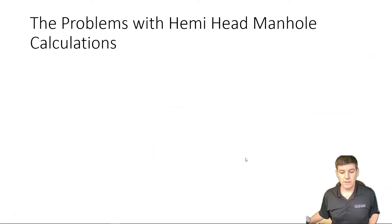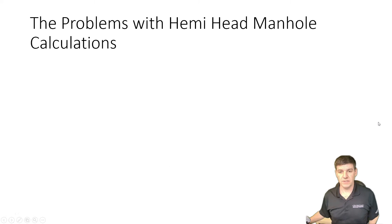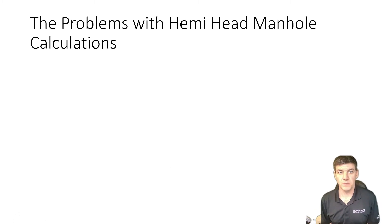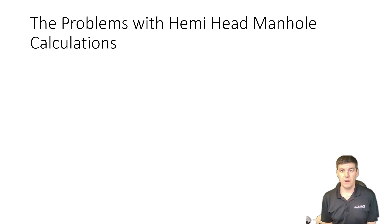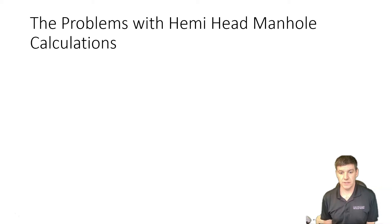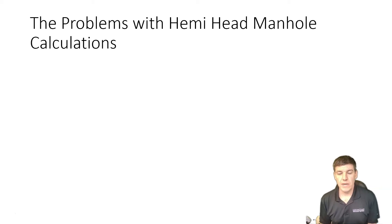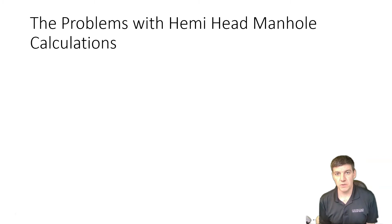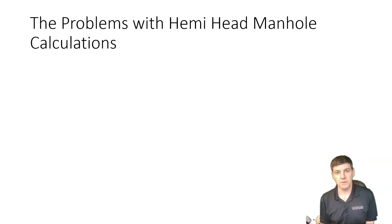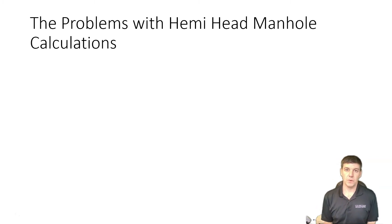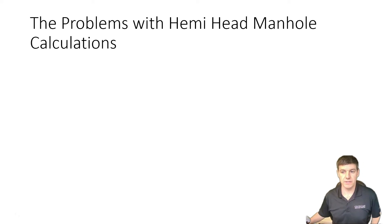When we calculate our hemispherical heads, we have two cases: one where we have the non-manhole version, and we have the manhole version. We have a problem with most questions as presented to you using the manhole calculations. And here's where the issue lies.